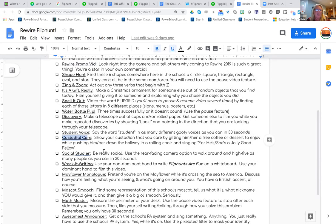'Custodial care' — show your custodian that you care by gifting him or her a free coffee or dessert to enjoy while pushing him down the hallway and singing 'For He's a Jolly Good Fellow.'